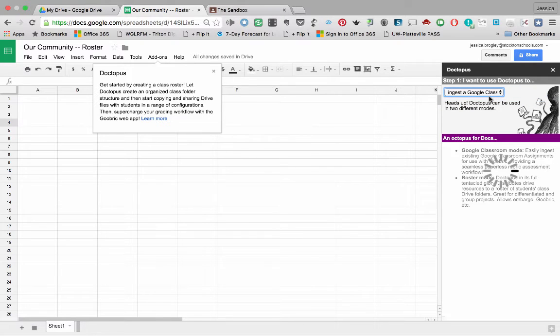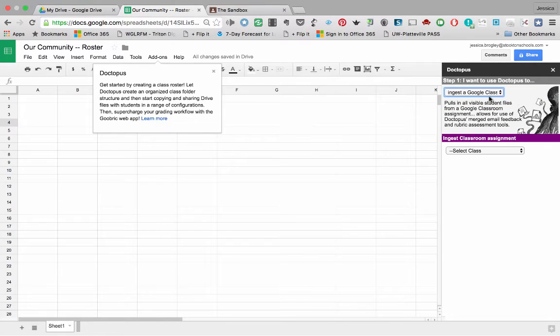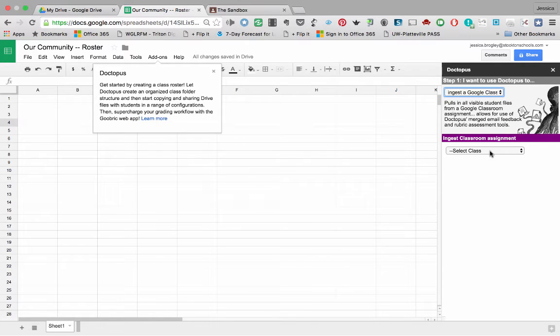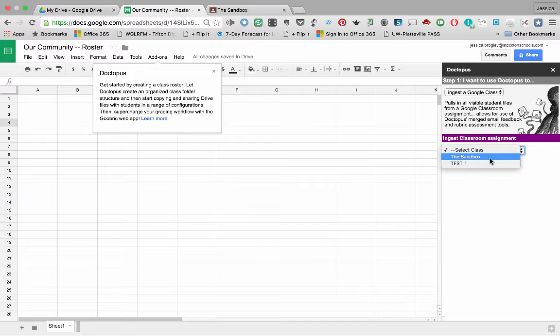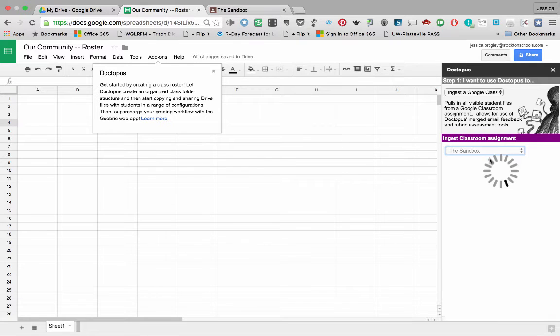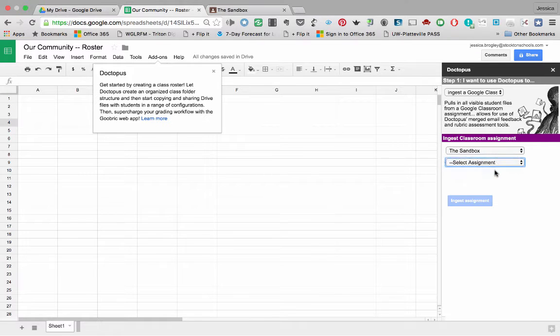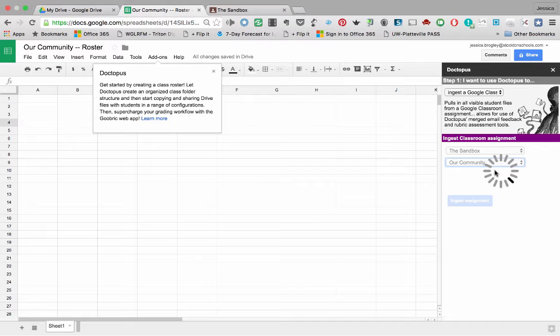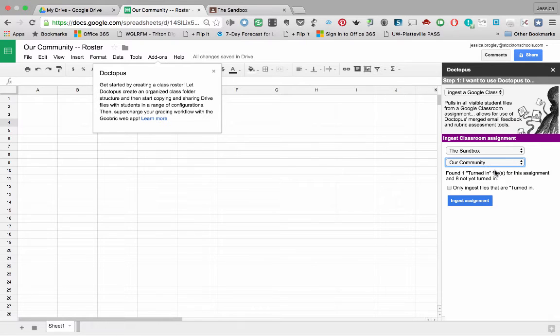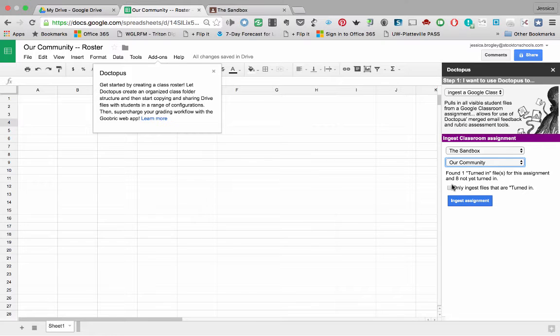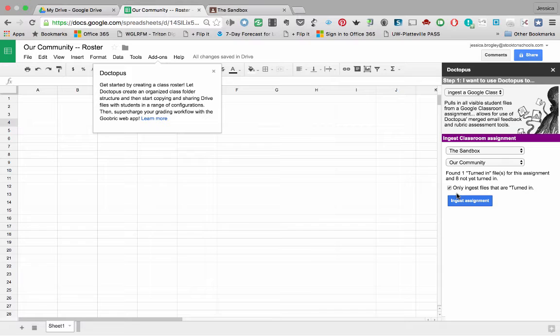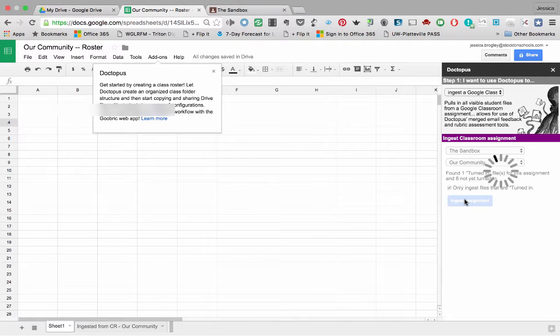So now Doctopus jumped over to Google Classroom and tried to pull out an assignment. So it's asking me, which class? Well, I was just in the sandbox and that's where I assigned my homework, my community or our community. Now it's asking me which assignment and I'll pick our community. And now it's bringing in that student data. So it says it's found one file turned in and eight are not yet. So I'm going to go ahead and just only ingest those that are actually turned in. So I'm going to bring in this assignment now.